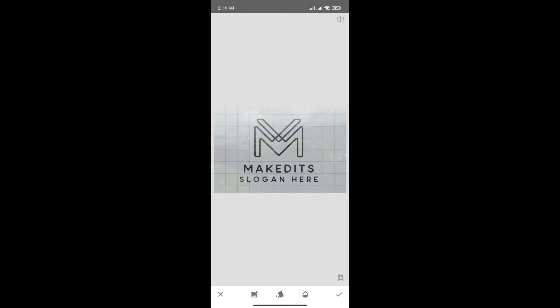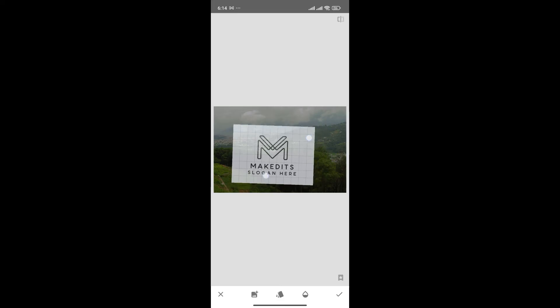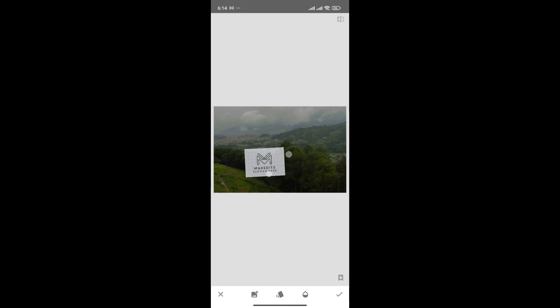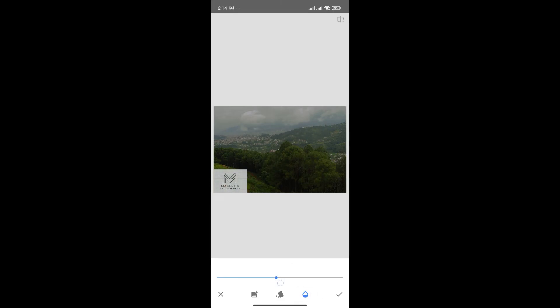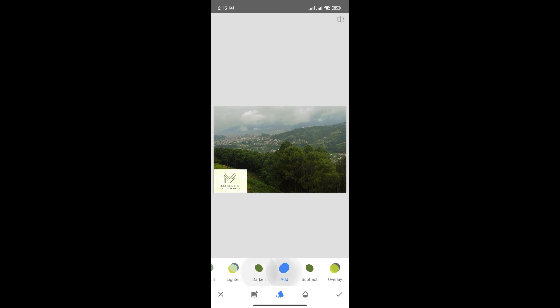And now, what you can do is pinch the logo and resize it according to your need. Now, you can also adjust its opacity from the slider here. And furthermore, you can also add the filters from here.